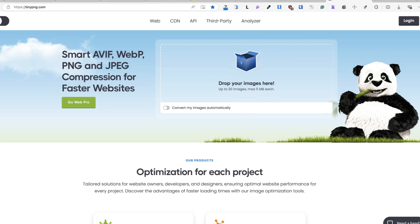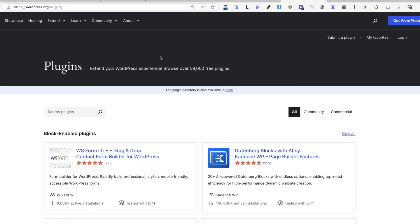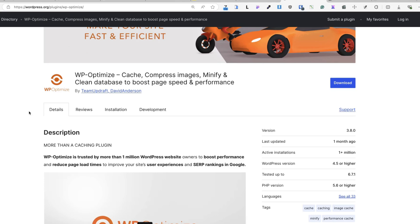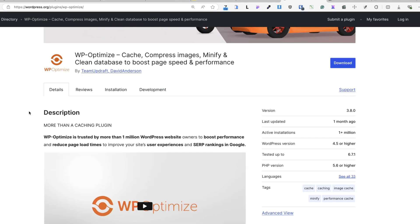So find a good caching plugin. For example, WP Rocket, W3 Total Cache. My favorite caching plugin is WP Optimize, which has more than one million active installations.